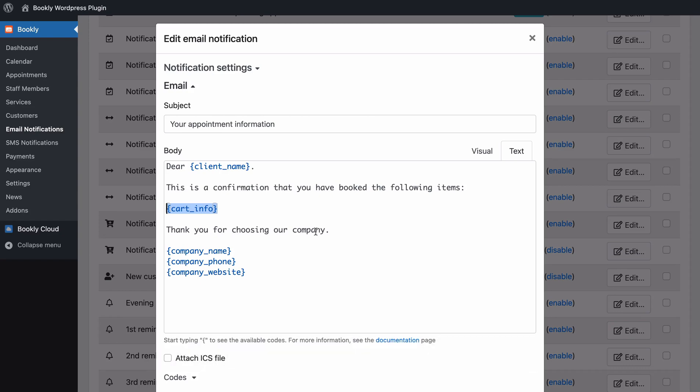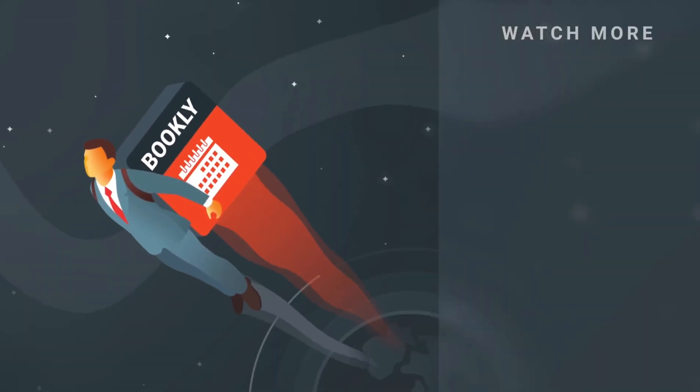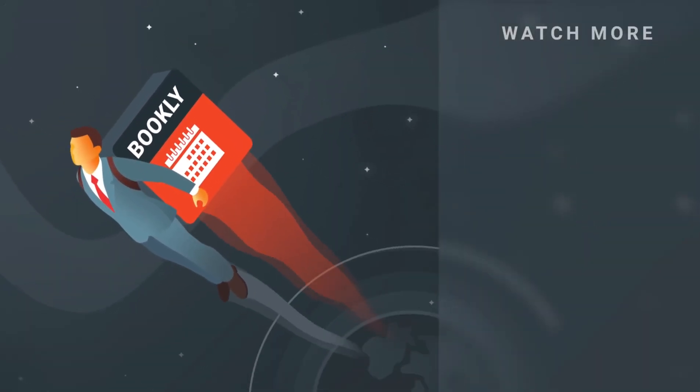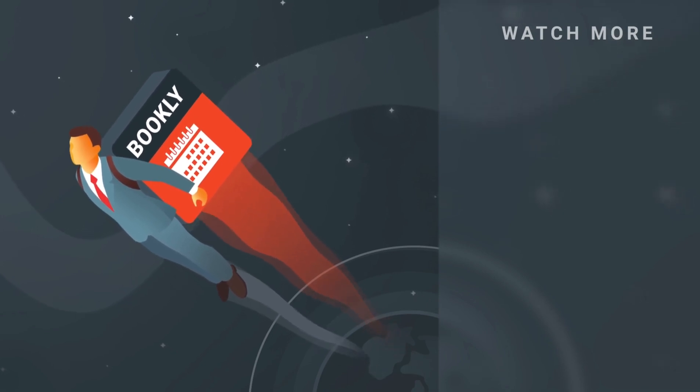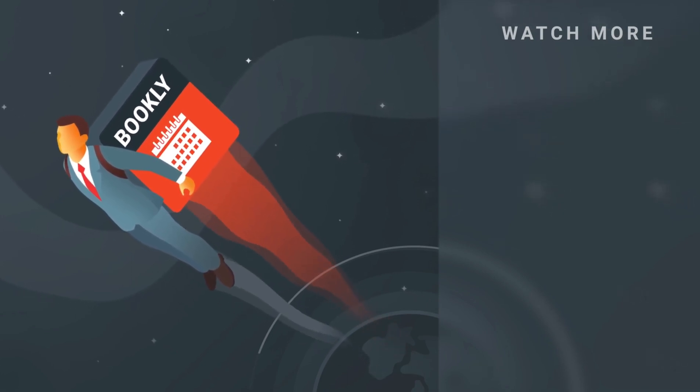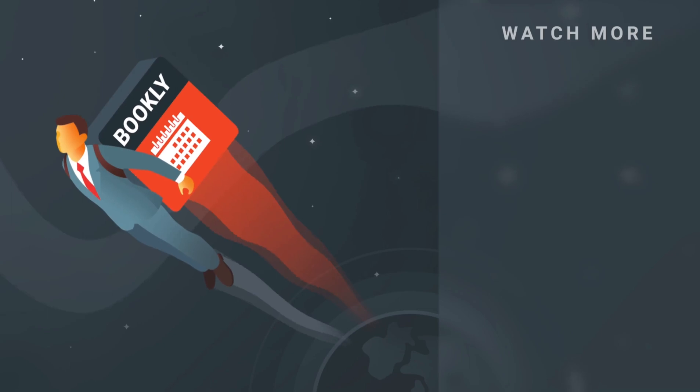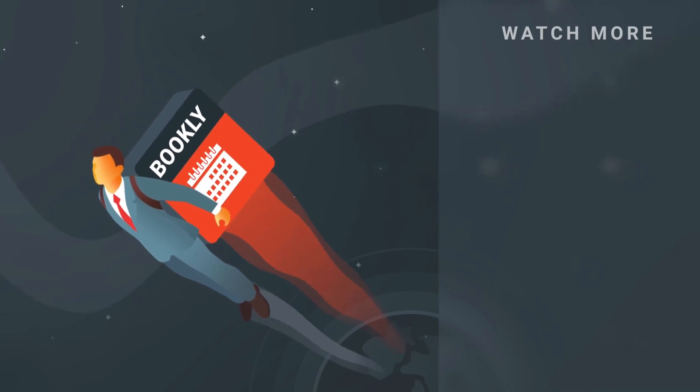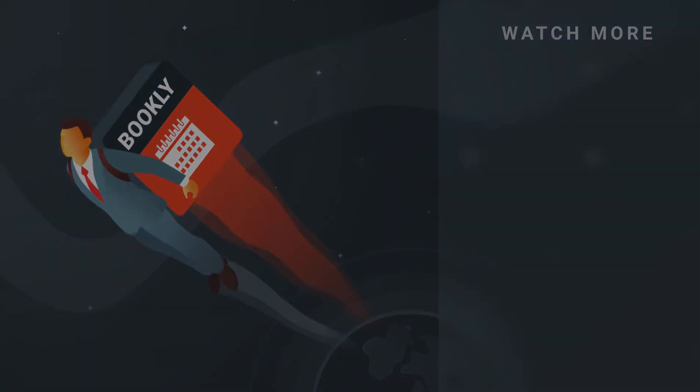Thank you for watching this video tutorial. Like this video if it was helpful. Feel free to subscribe to our channel and follow the links in the description if you want to know more about Bookly. Have something to share? Let us know in the comment section below and we'll see you soon. Thank you.